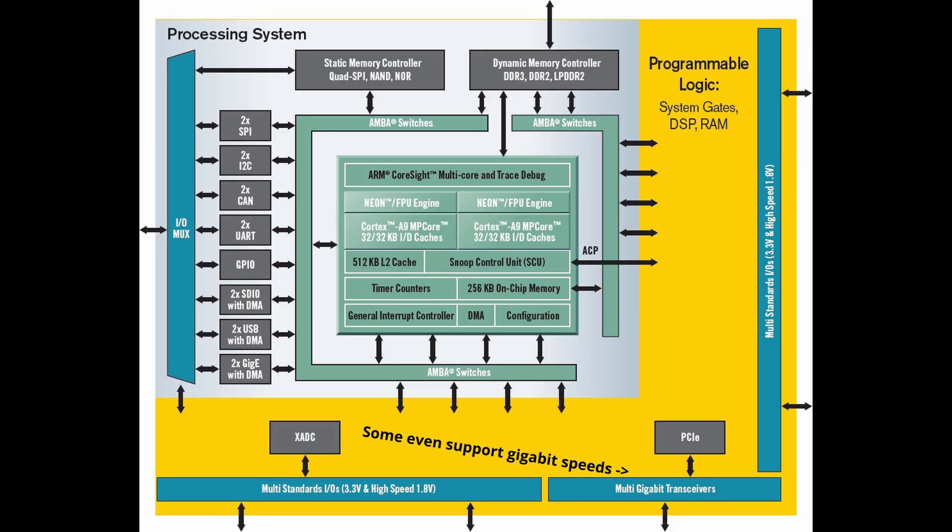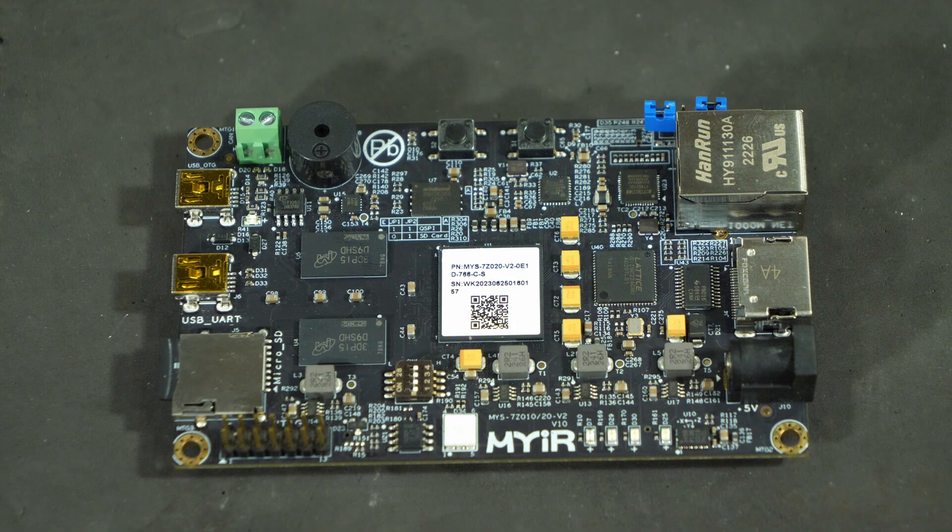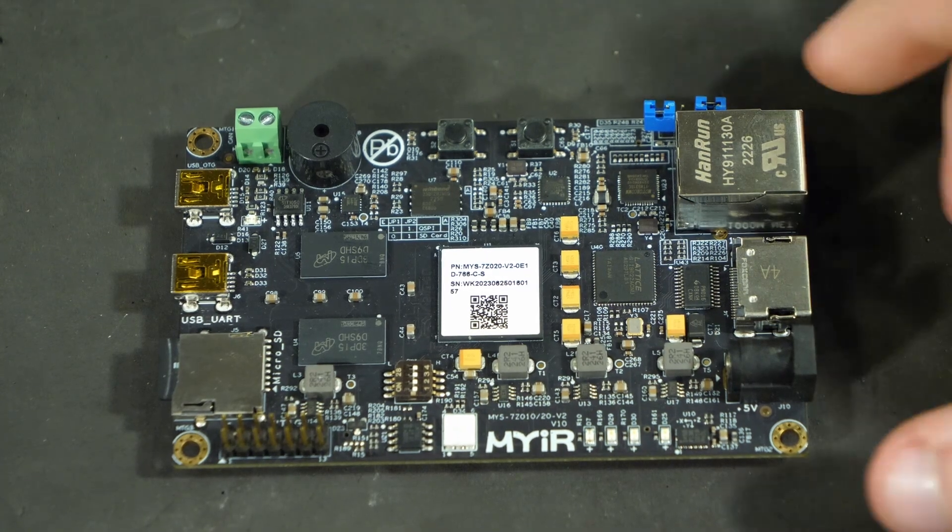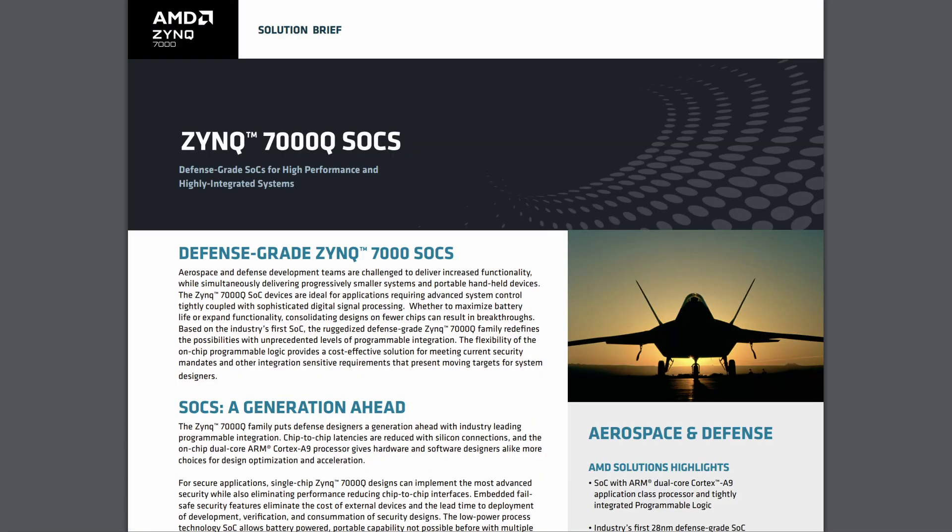Want to run a whole control system for a guided rocket? Ok, well maybe that's a bit out of range for this one. For that you'd need the defense grade version.